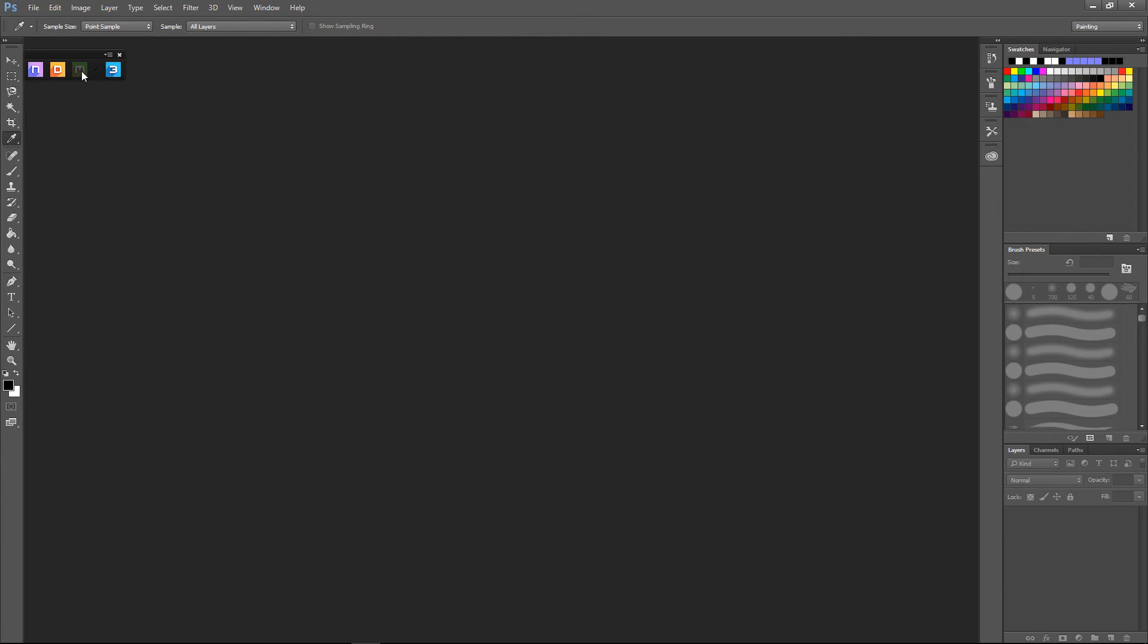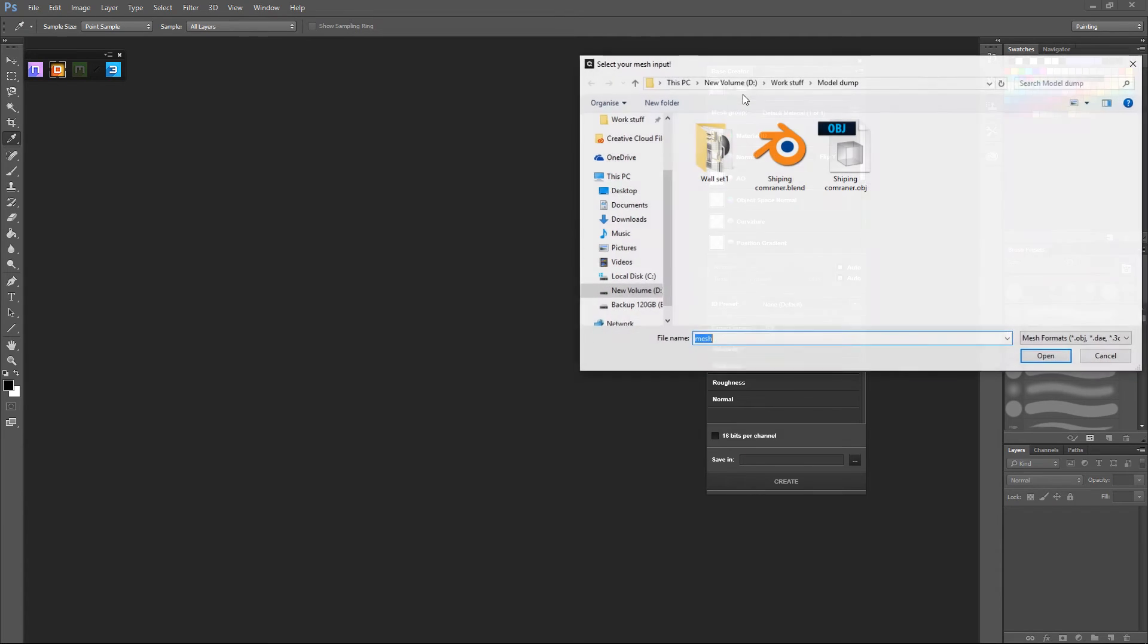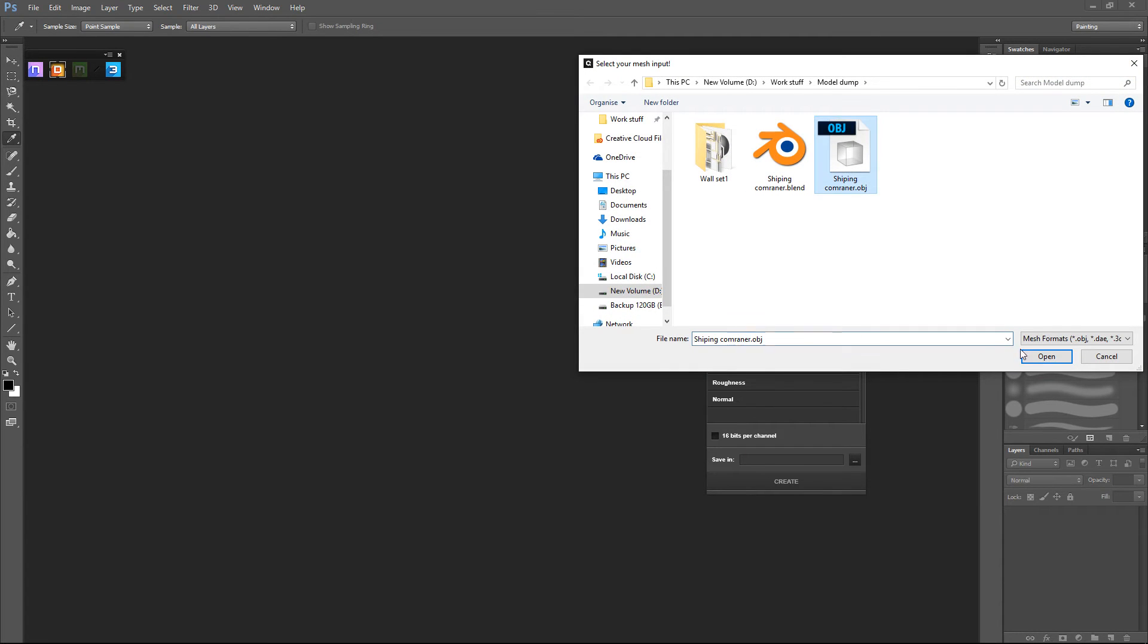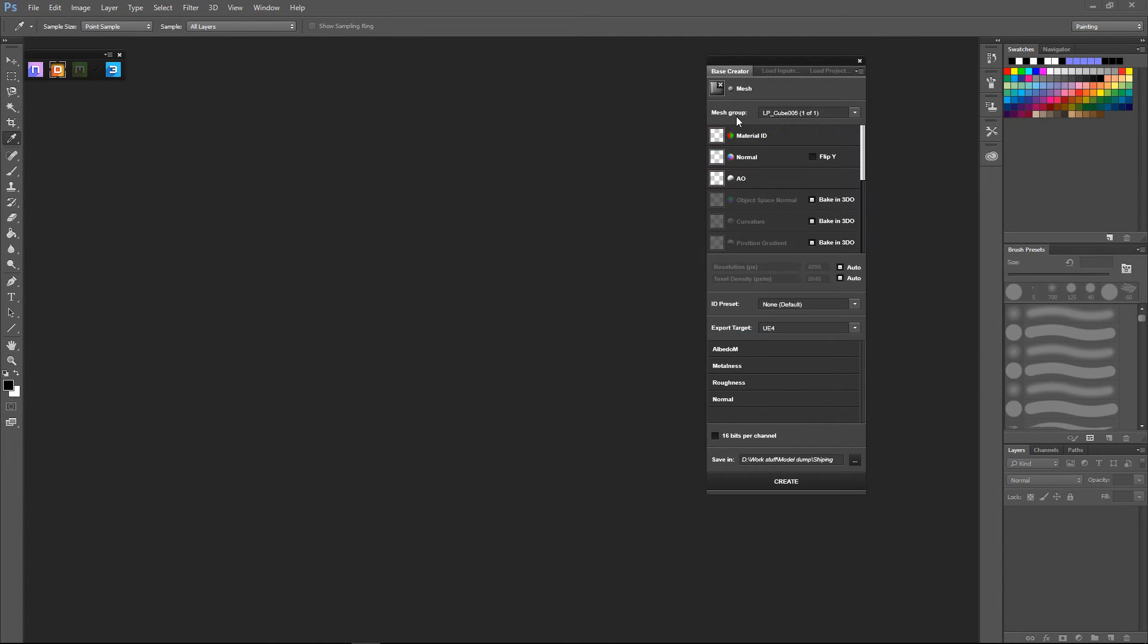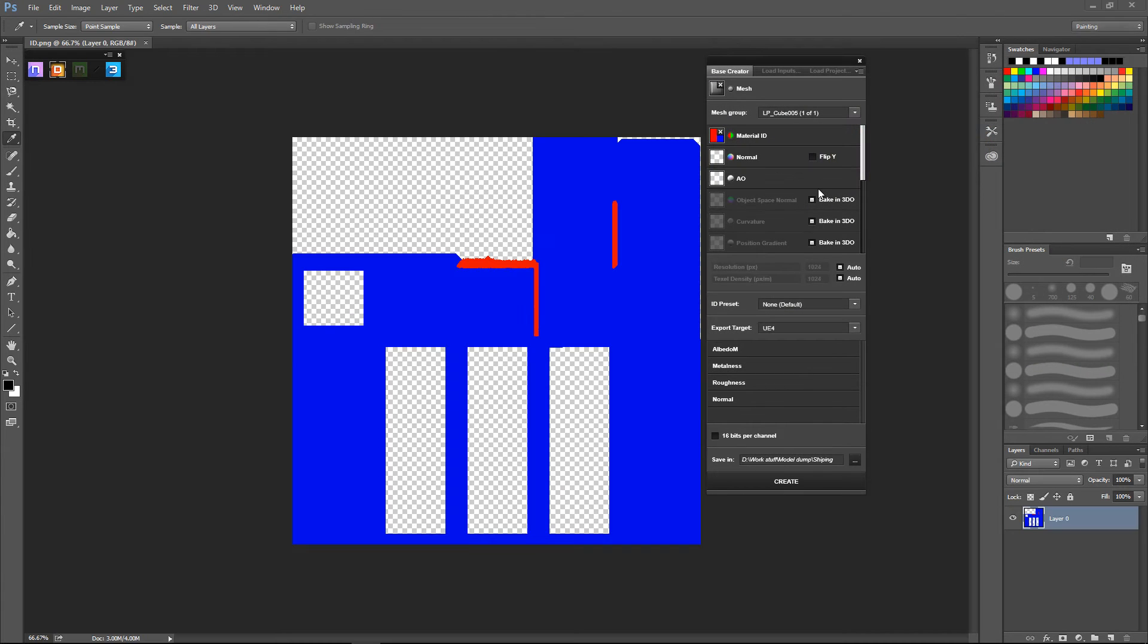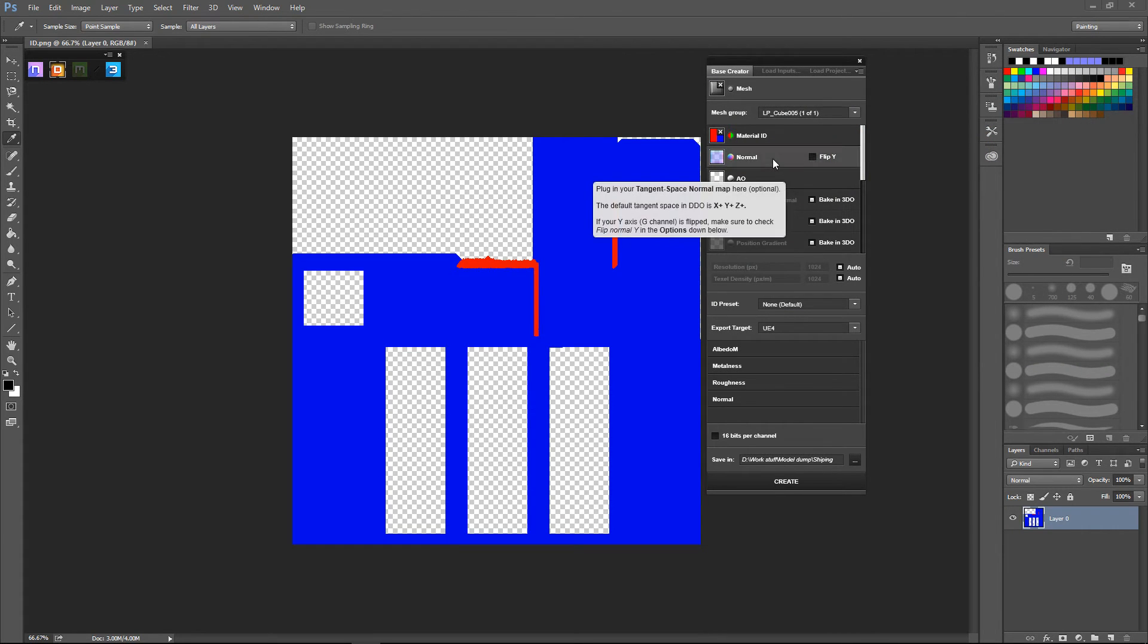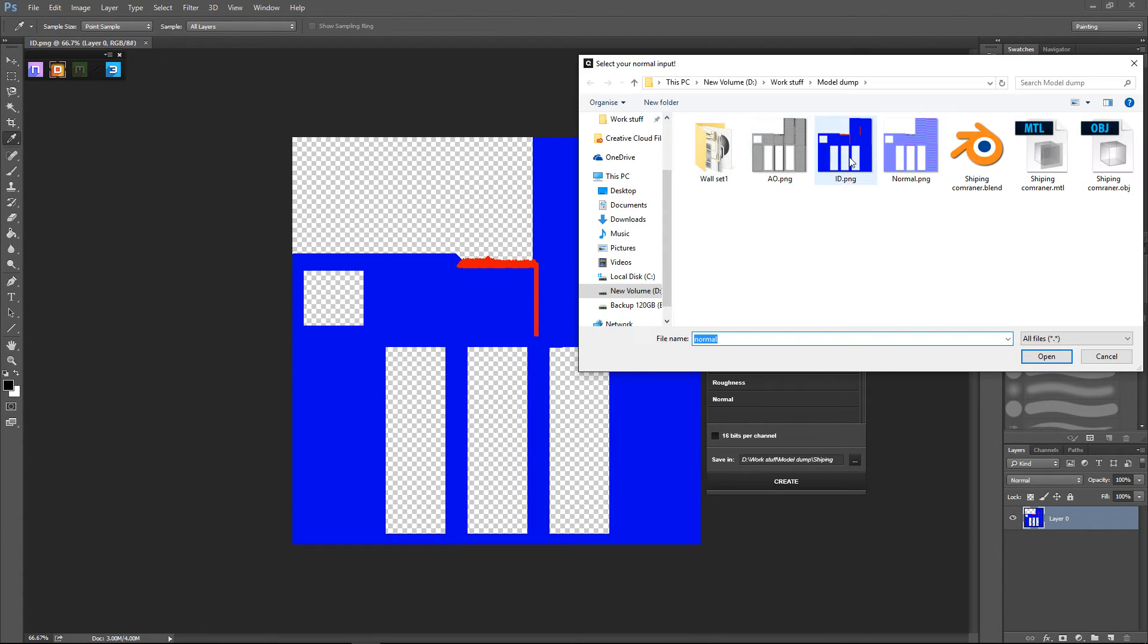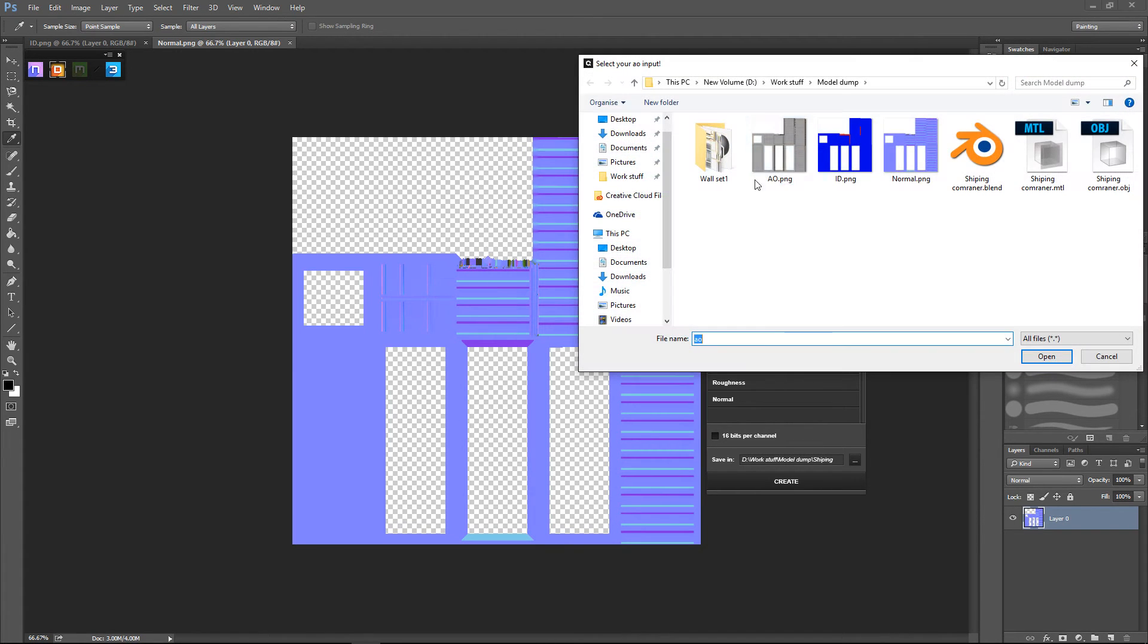We're going to open this up. Assign our obj, assign our ID map. Don't crash on me. Cool. And our AO.